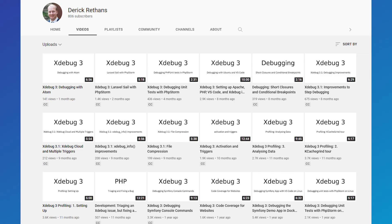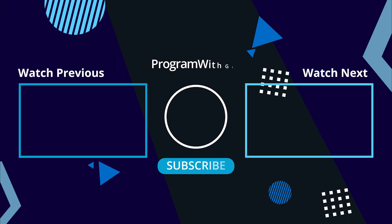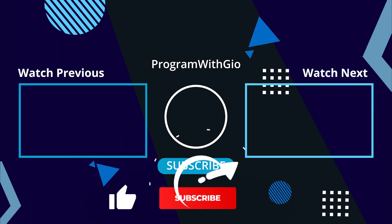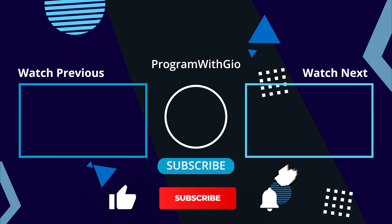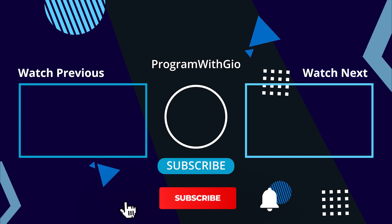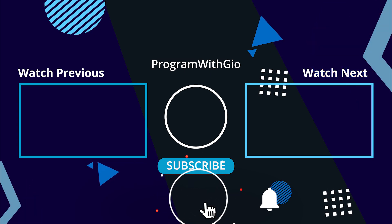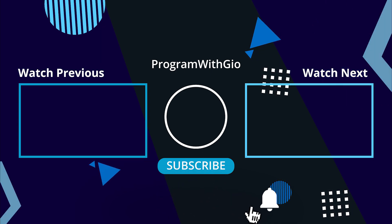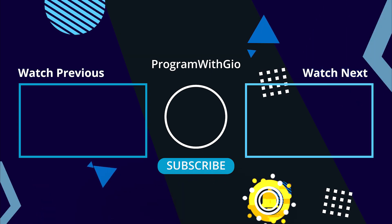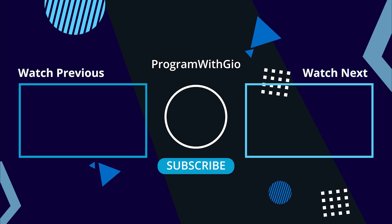So this is it for this video. Thank you so much for watching. If you like my content, please smash the like button and subscribe to the channel if you haven't already done so. As always, I'll see you in the next one.